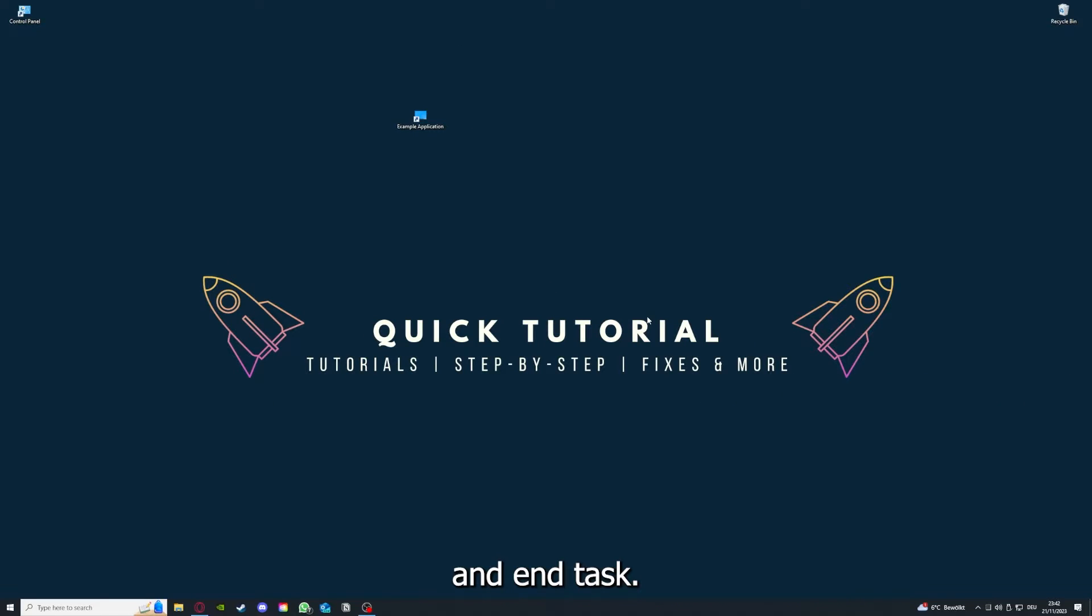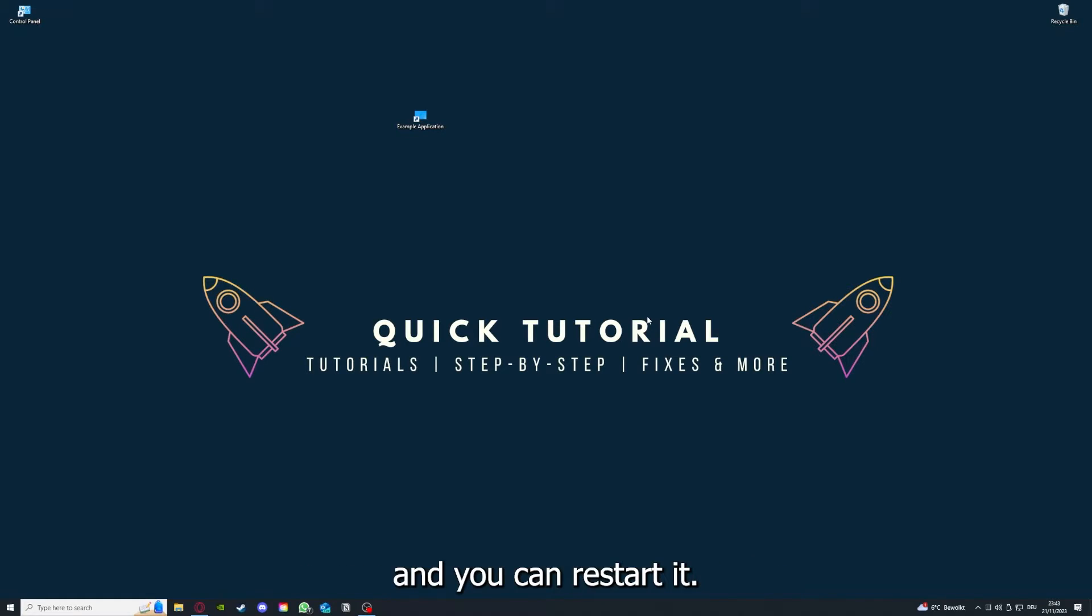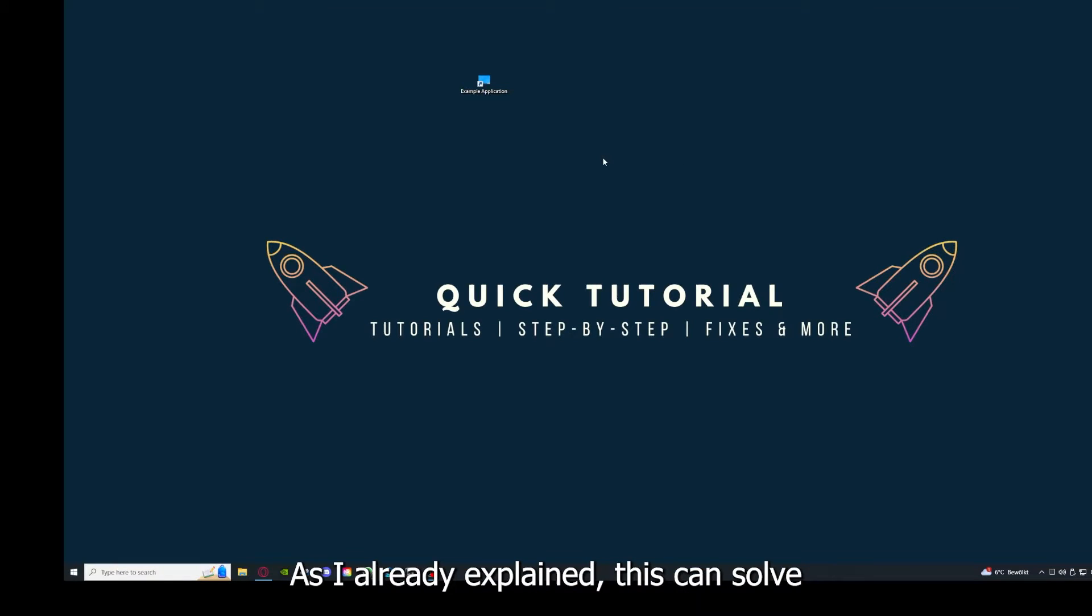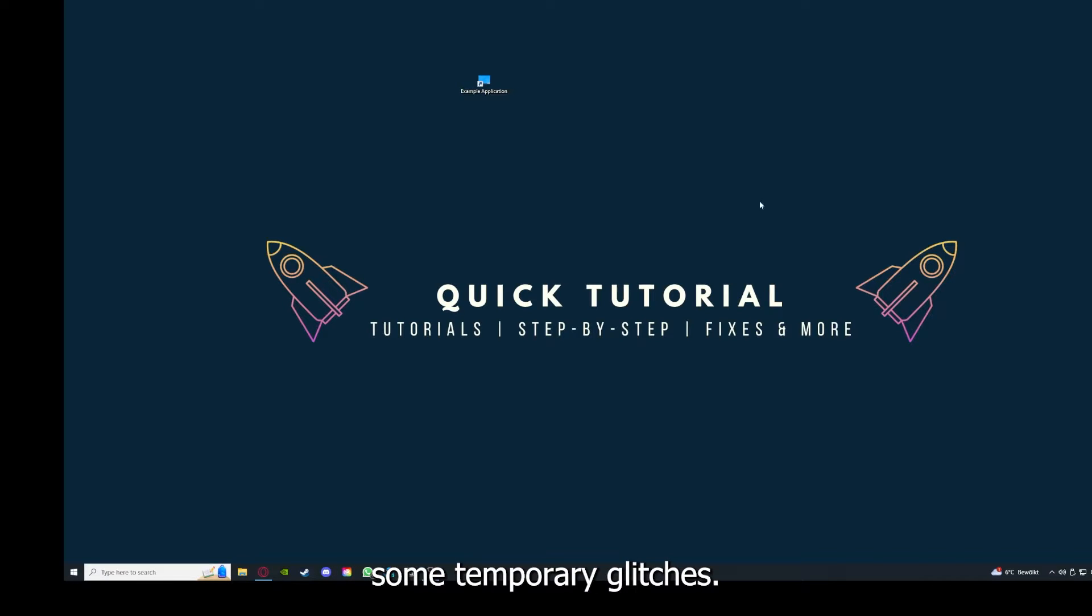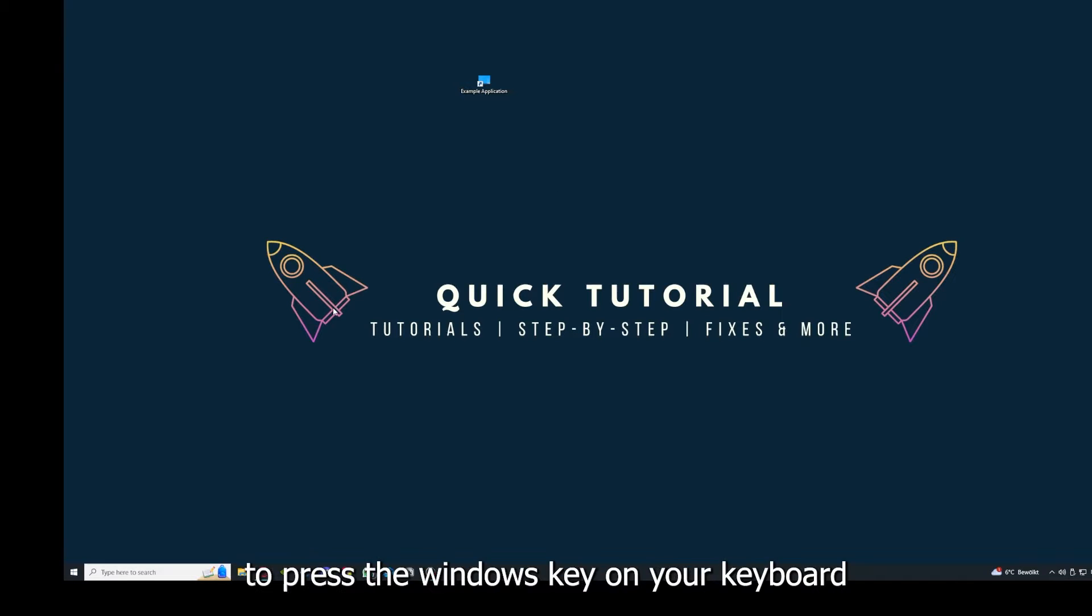Then your game or your application will instantly close and you can restart it. And why you should do this, as I already explained, this can solve some temporary glitches. And if that does not help, I want you